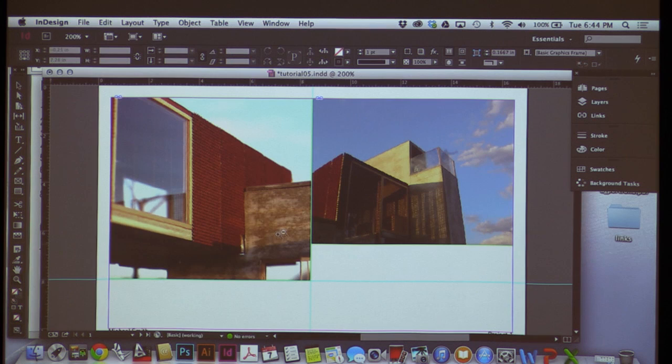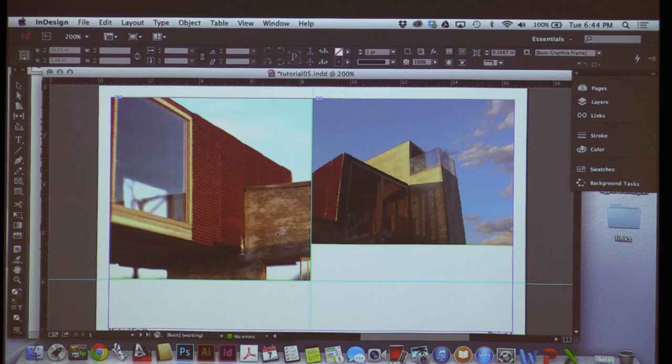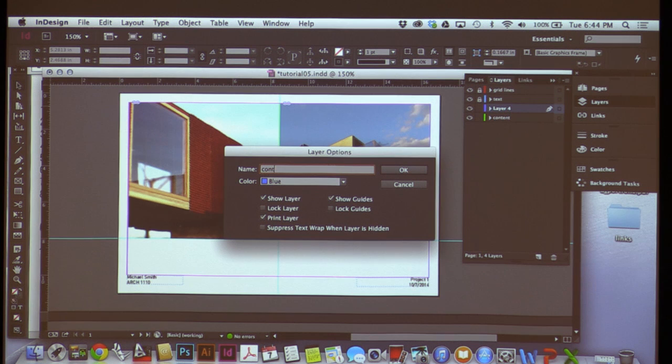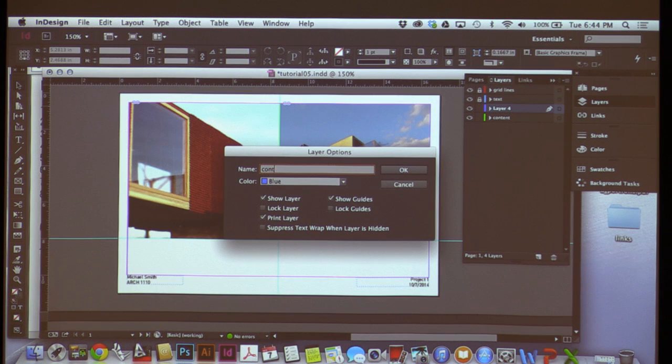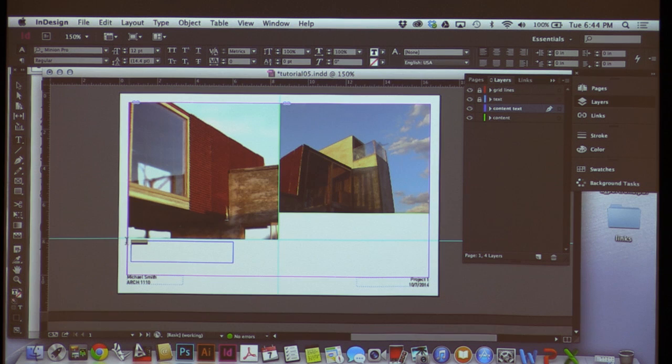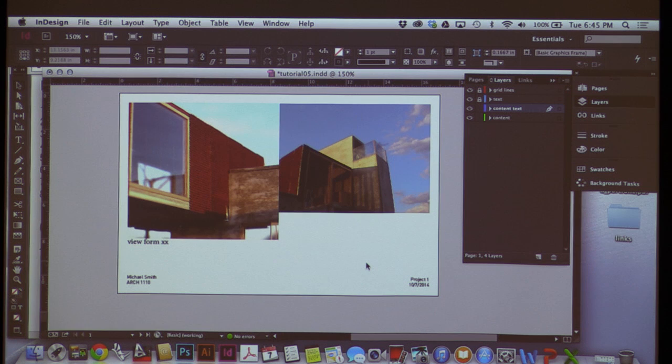That's the basics of placing things into a file: having a master page with your name or grid lines, placing images with Command+D, managing content layers. I can come into layers, make a new one called 'Content Text,' and add narration — like 'view from somewhere' — to describe what the images are. When making a portfolio I can say this is Plan One, Plan Two, this plan was at eighth-inch scale, et cetera. I hope that makes sense. I can keep going throughout the document, moving things around, hitting W to see my layouts.